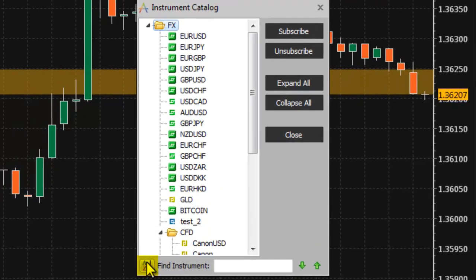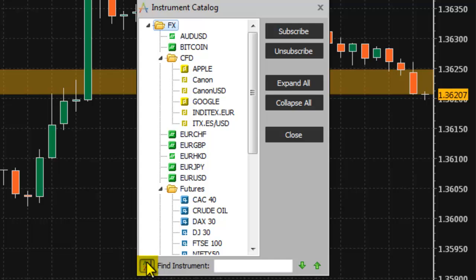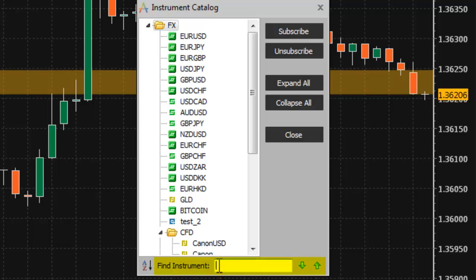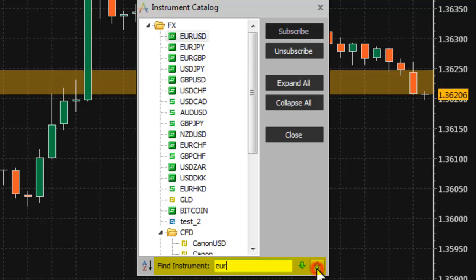Sort the list of instruments alphabetically by clicking the Sort button. Click again to revert to the default order. Search for an instrument or a folder by entering the first few letters of its name into the search field. Hit enter or click the green up and down arrows to scroll through the search results.